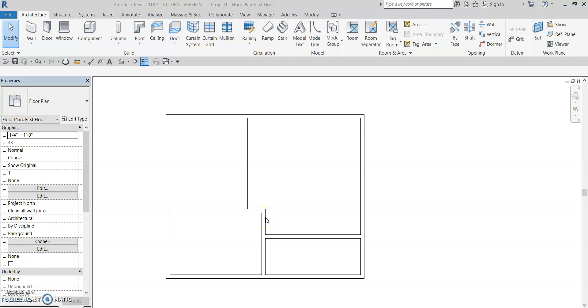Hello, today I'm going to demonstrate how to make a room tag tool for the sake of annotations in Revit. So when we have rooms created and we want to put them before we put them on plans, we're going to want to have them labeled.